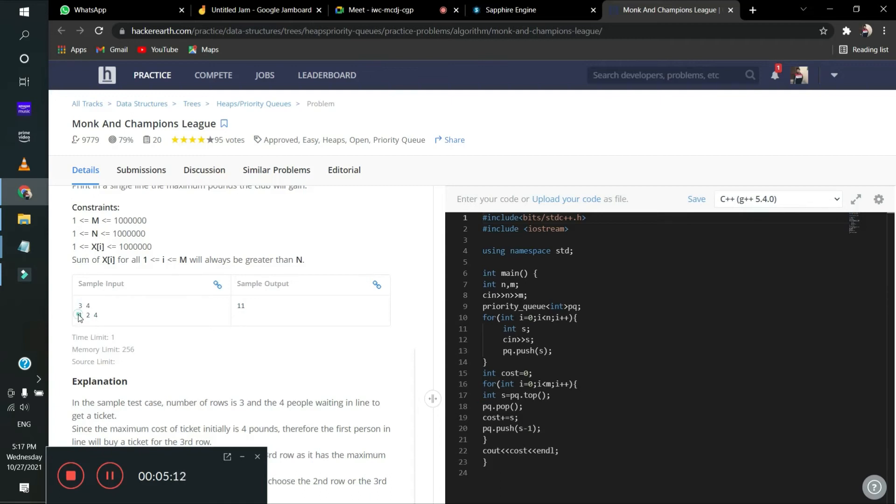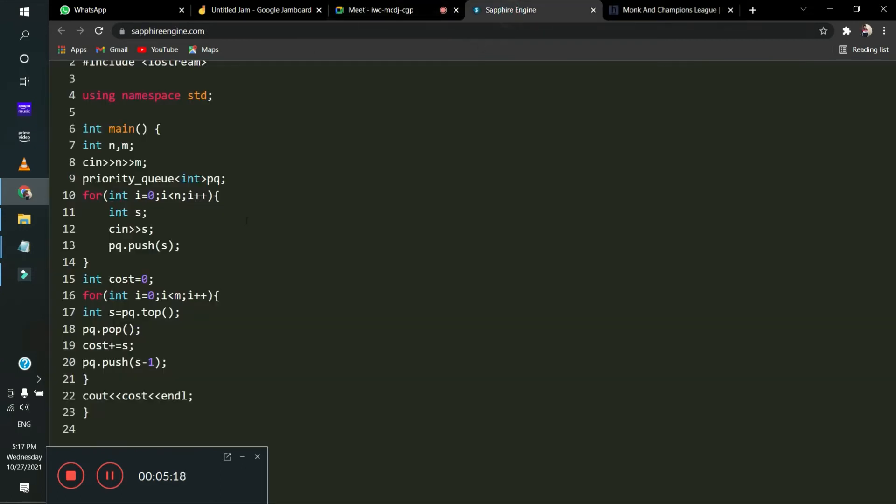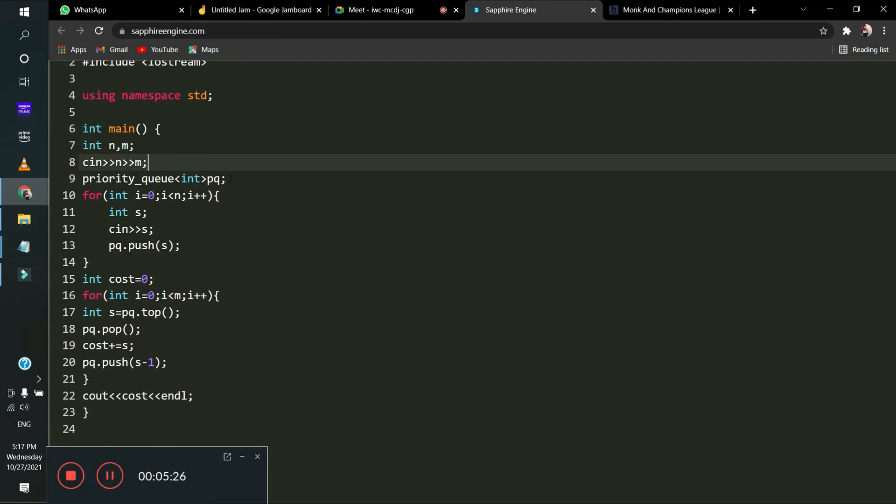And in the next line, three, that means how many seats are in the rows. So in the row, we have to put the row. In the seventh line, we have to take NME input. In the eighth, we have to change and make a priority queue.